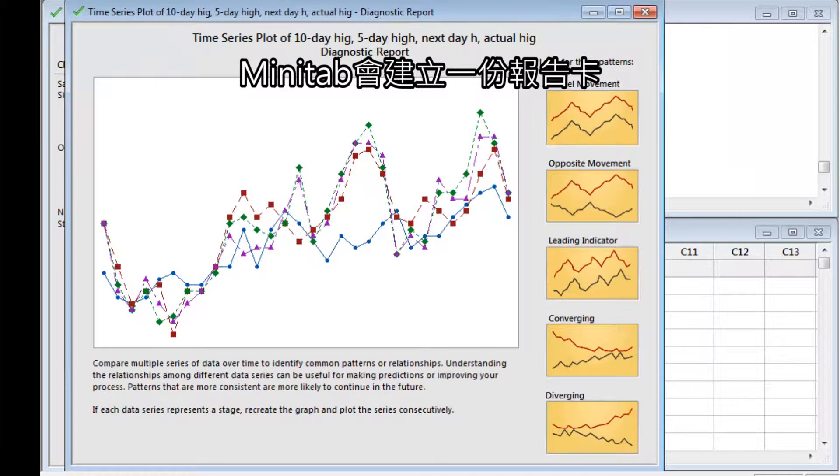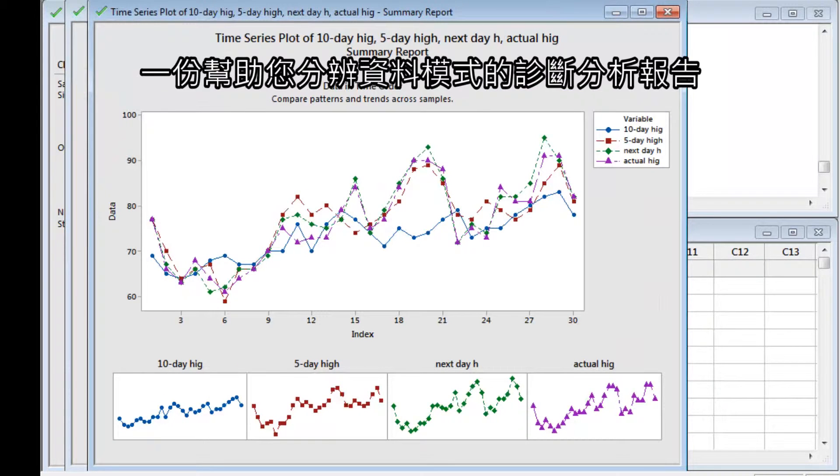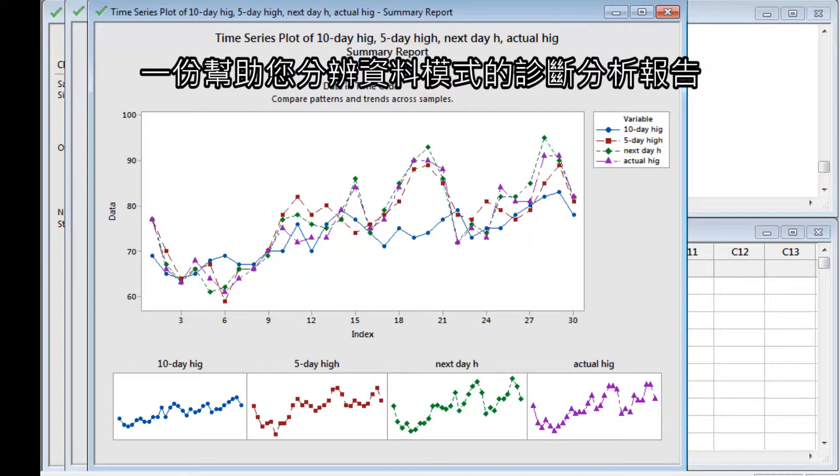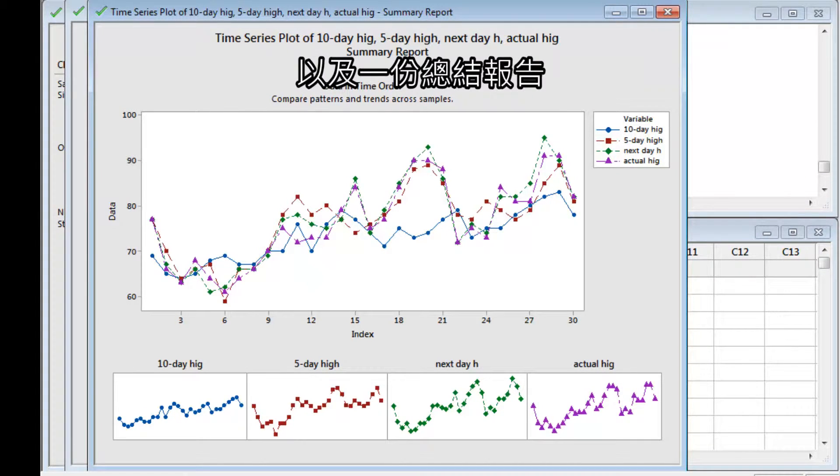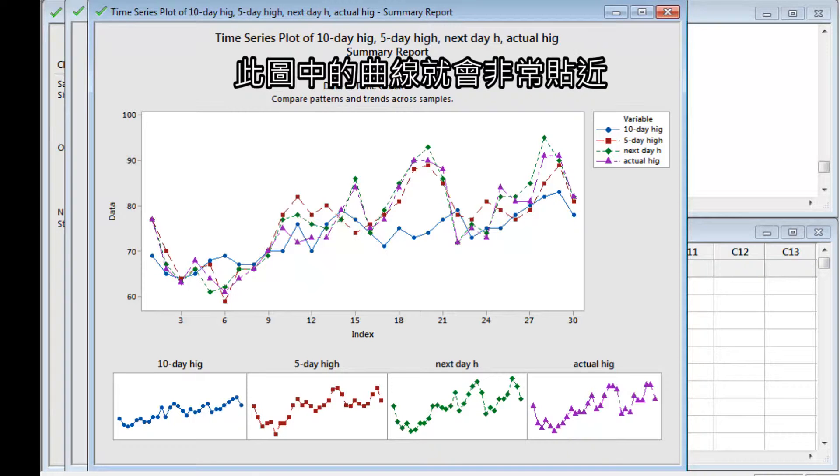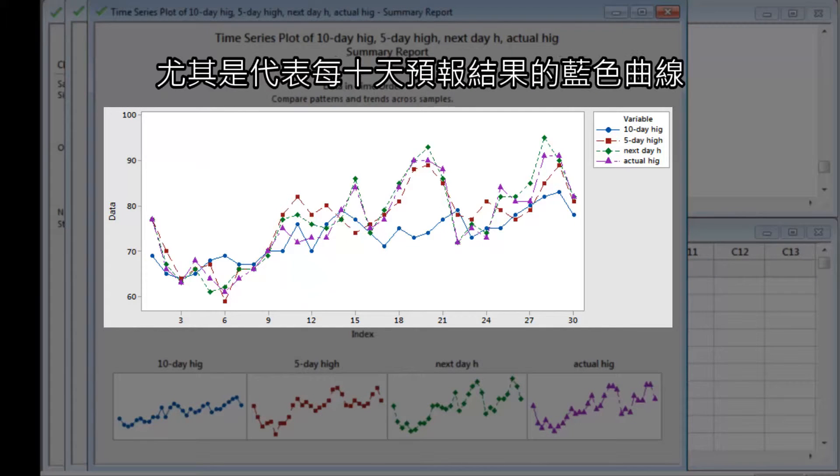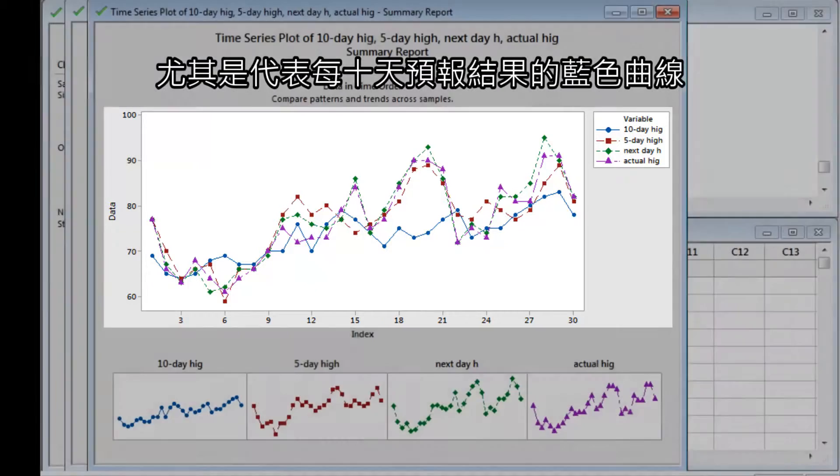Minitab produces a report card, a diagnostic report that helps you identify patterns in the data, and a summary report. If the forecasts matched the temperatures, the lines on the plot would stay close together. But these often veer away from each other, especially the blue line representing the 10-day forecasts.